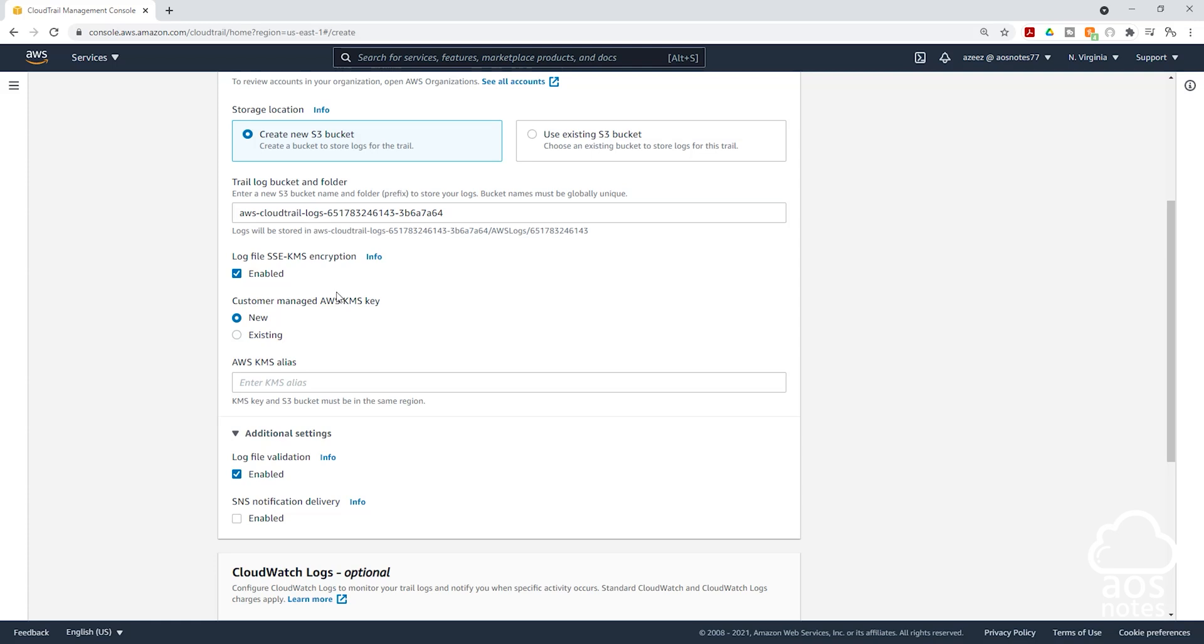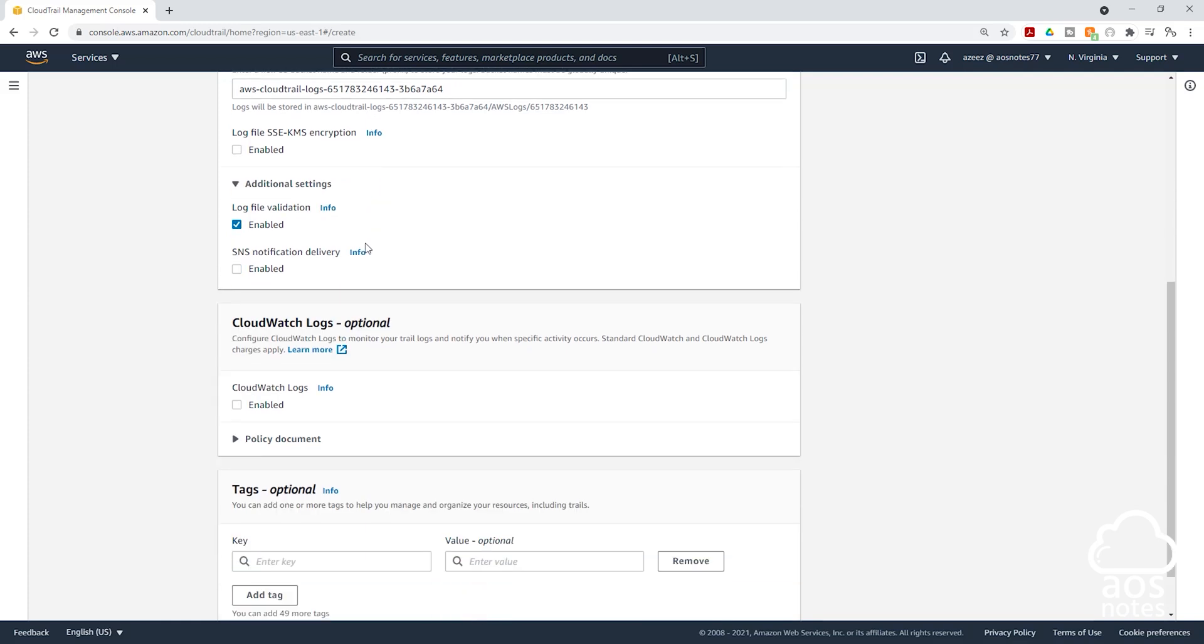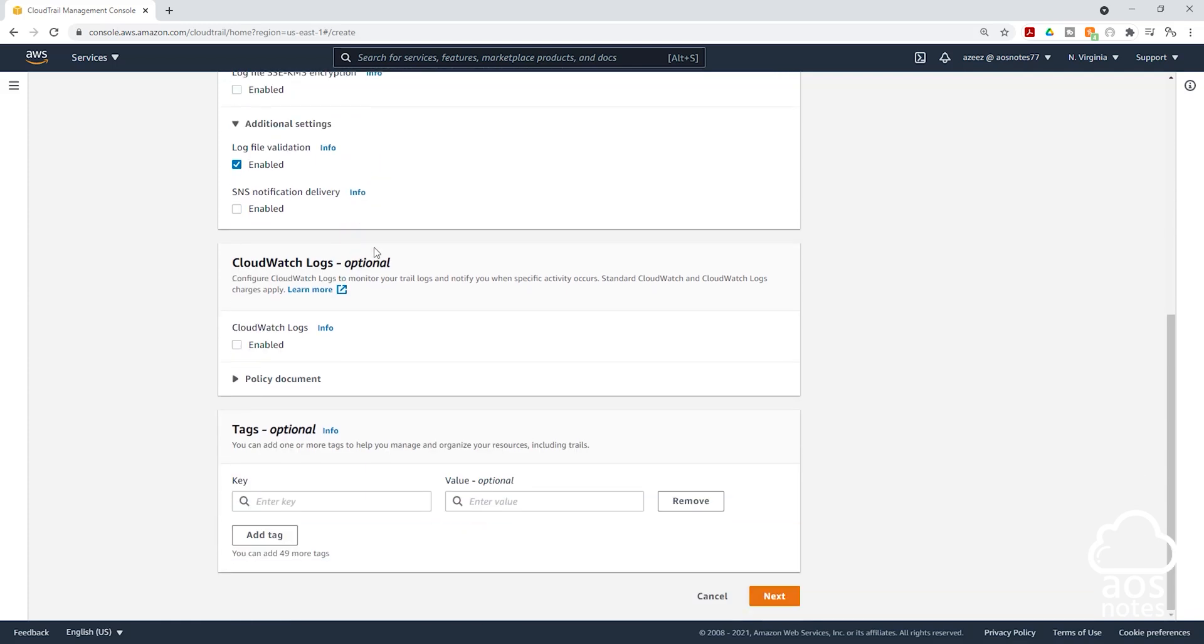The next option is if you want to encrypt the log files that CloudTrail is going to put in the S3 bucket. I'm not going to enable encryption, so I will uncheck this. Then we are going to leave everything else as default. Scroll down, click next.